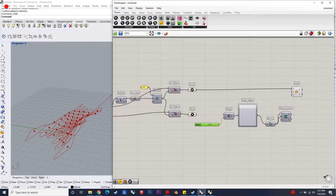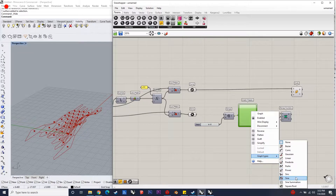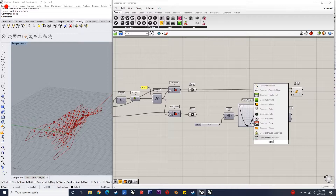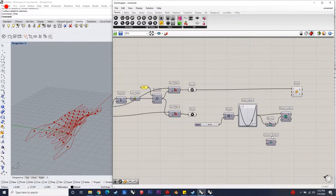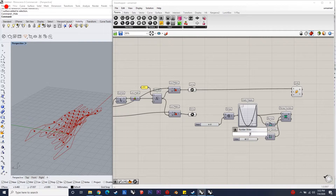The third step is to scale these hexagonal curves using the Scale component. We can use the attractor point to remap these hexagon cells according to the desired design condition. Here I am considering the scale factor to be from 0.9 to 0.3, and then I merge the primary curves and the secondary scaled curves so as to loft them to create a surface.